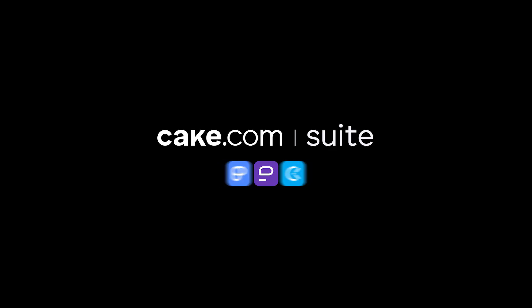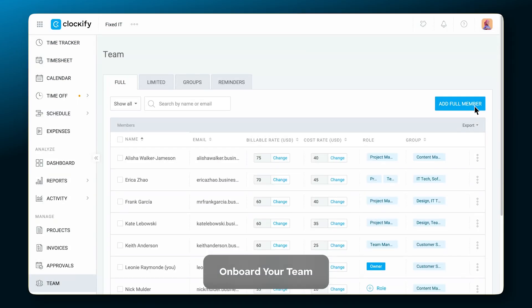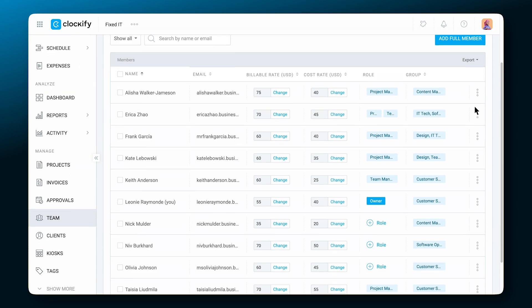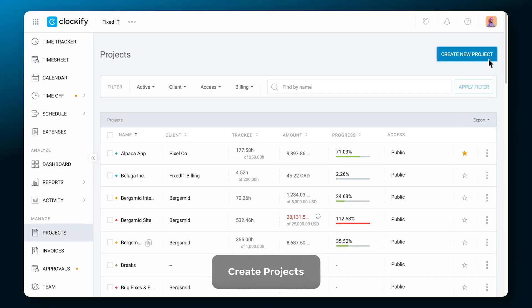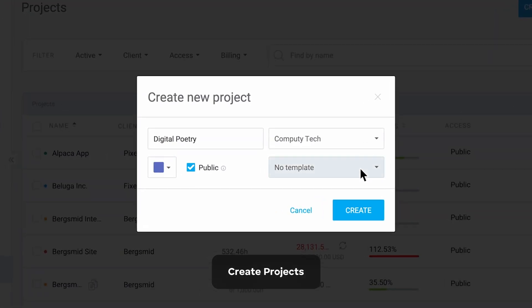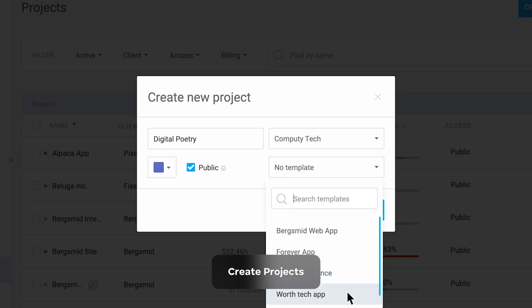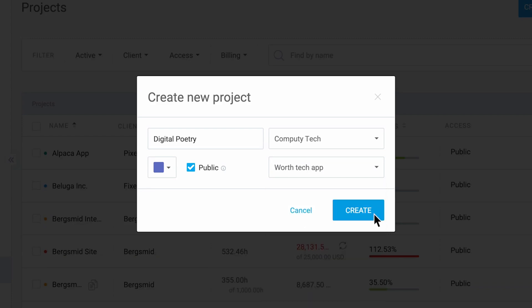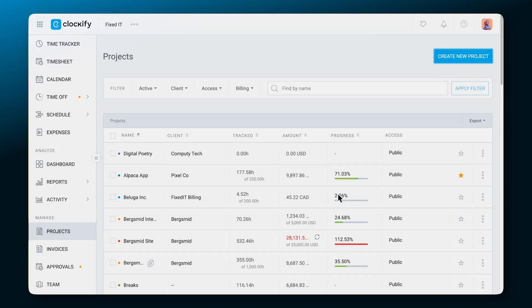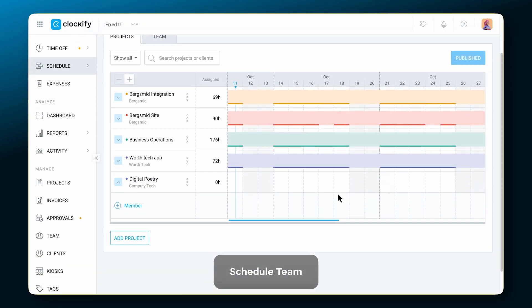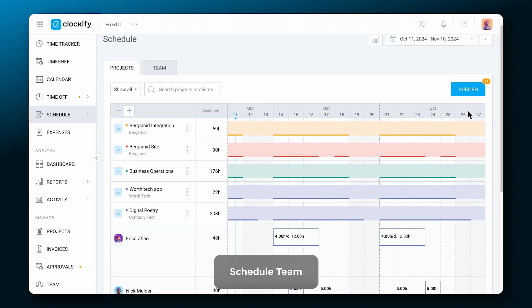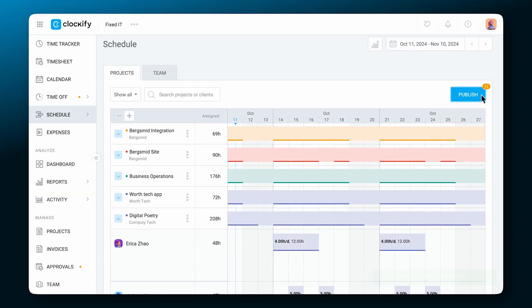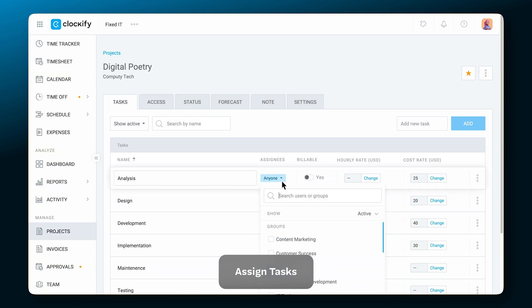Plan resources and analyze productivity with Clockify. Onboard the whole team, create a new project, or choose one from a template to use the same structure as existing ones. Organize teams for projects and assign tasks.